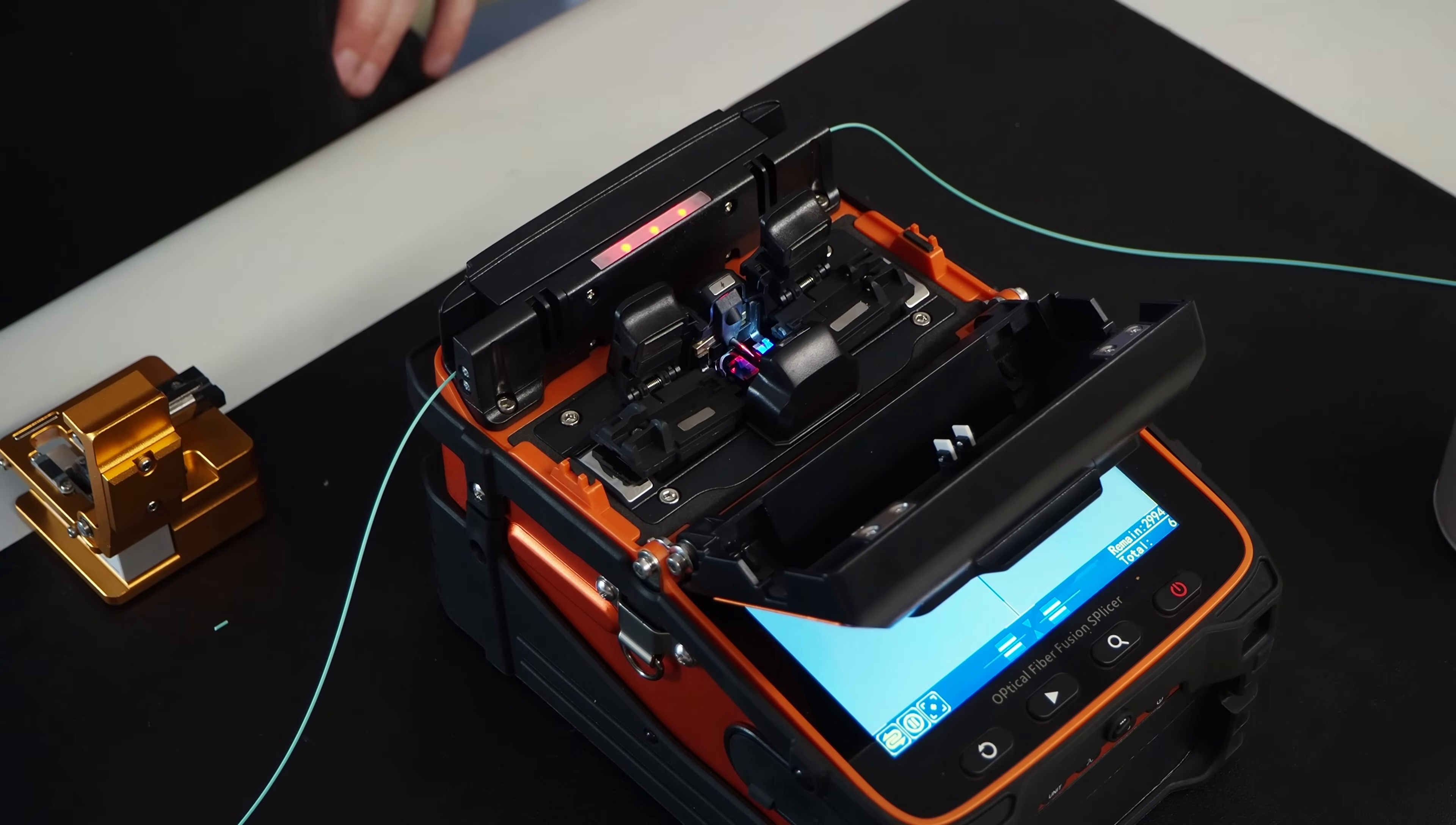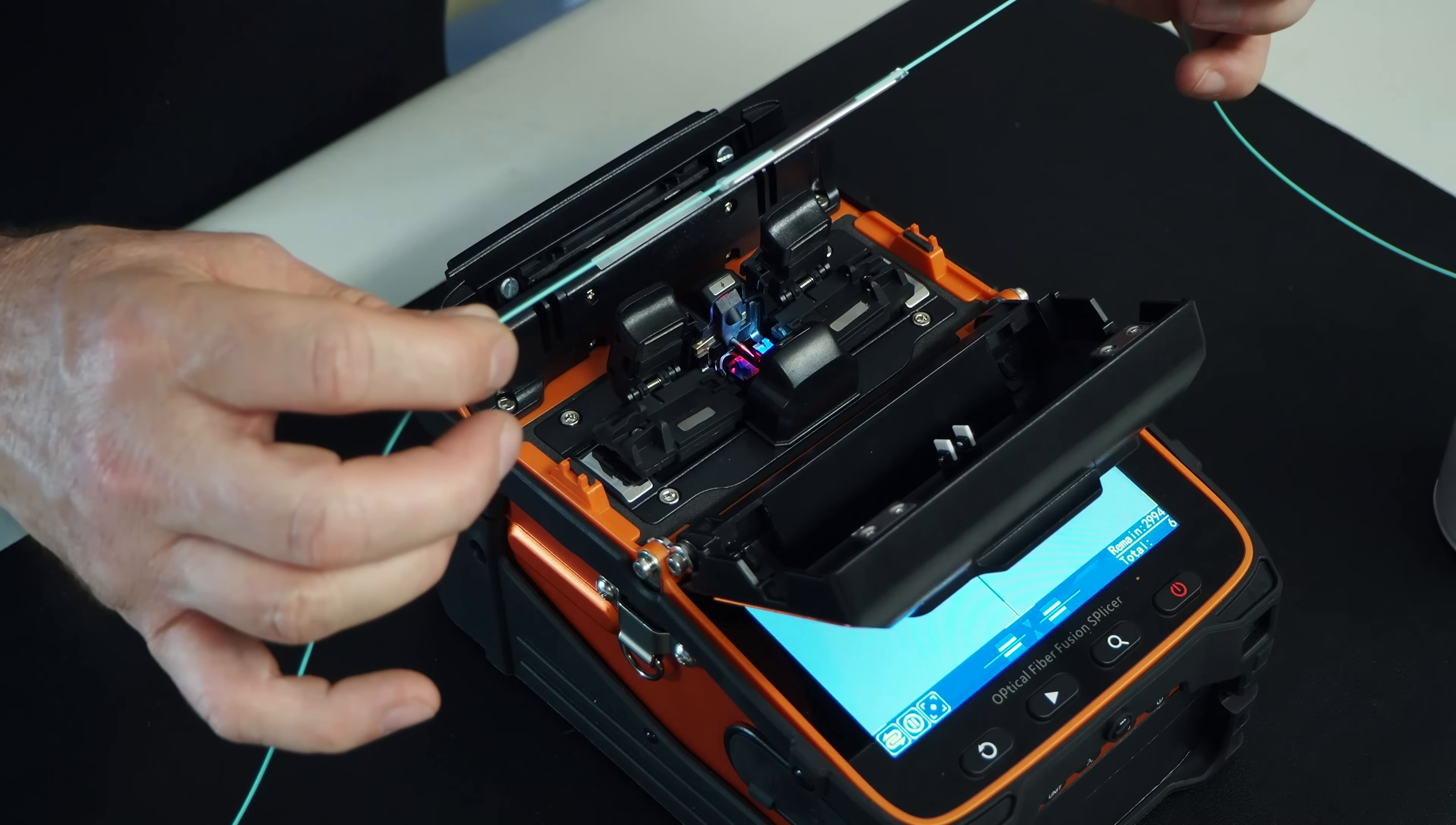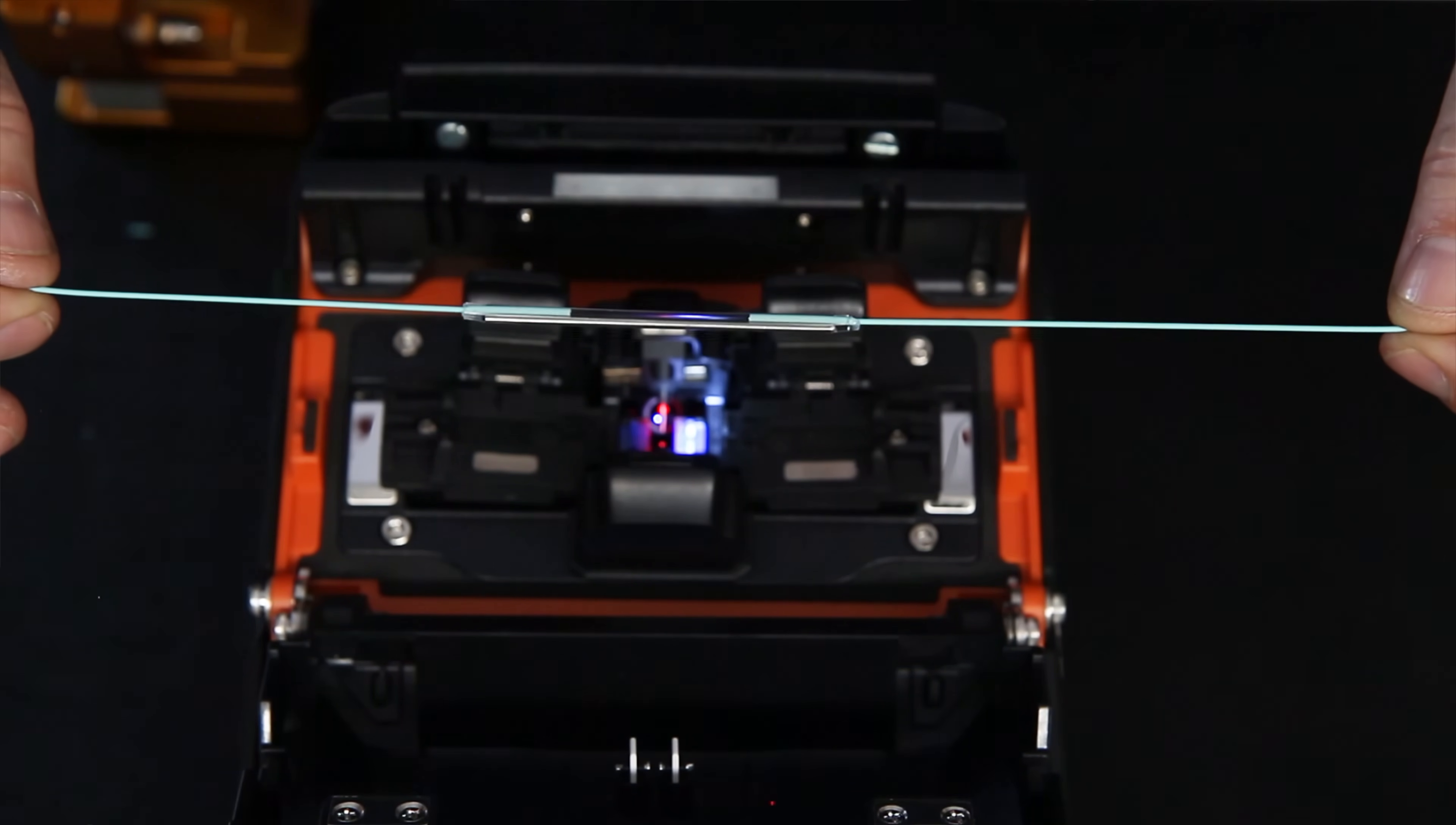It'll beep when it's done. As such. You can open it up. And there you have a completed fusion splice.